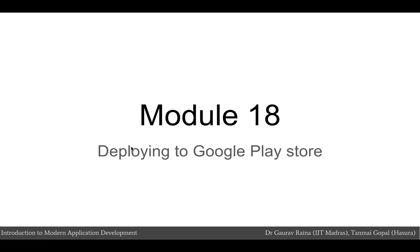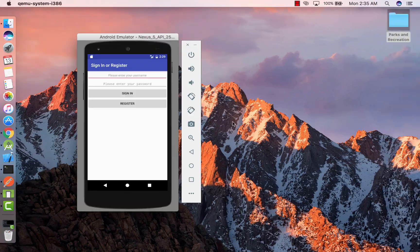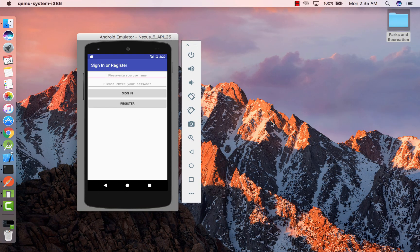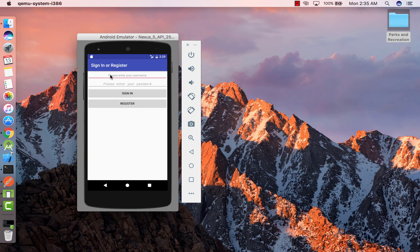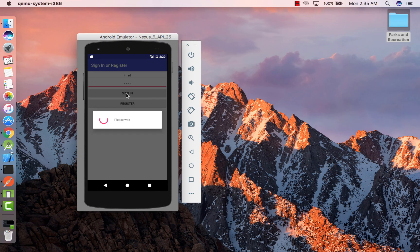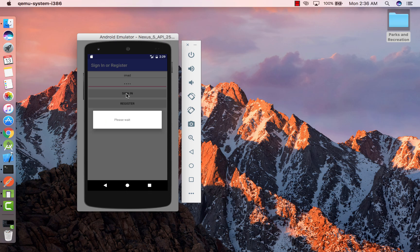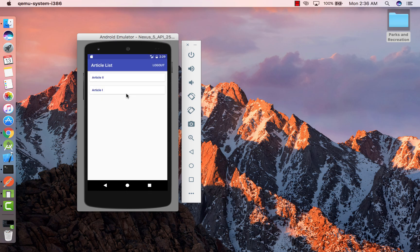Through the previous modules we created a simple blog app which should work as follows. The first page is an authentication page wherein we're presented with the option to sign in or register. Let's sign in using our username and password IMAD and IMAD. The next page is an article list page.